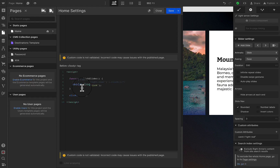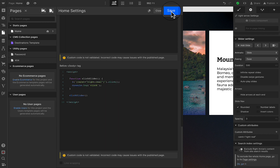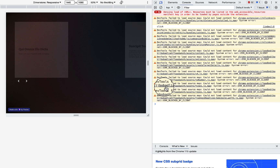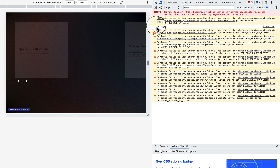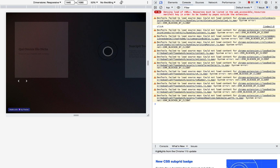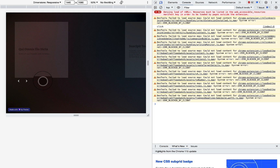Now back in designer mode, I'm going to go ahead and uncomment the code, then save and publish again. Even though there's a 'click' text here, I don't see the function actually working — the slider should move on load.